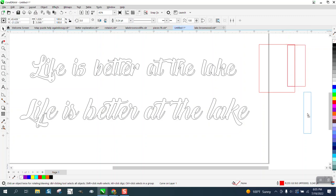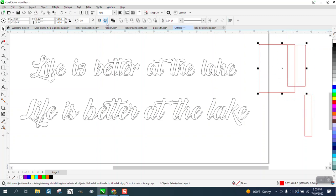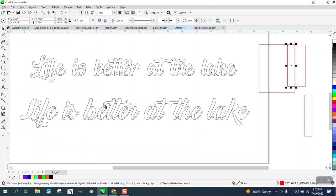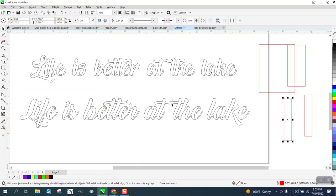But if we go here into Object and Shaping, now your intersection, which is also K, I've come up with just the other day.